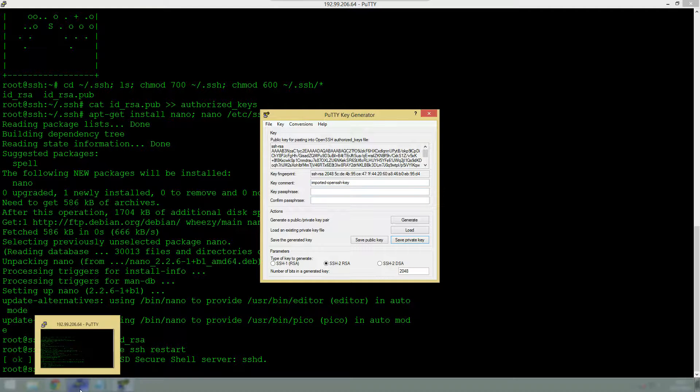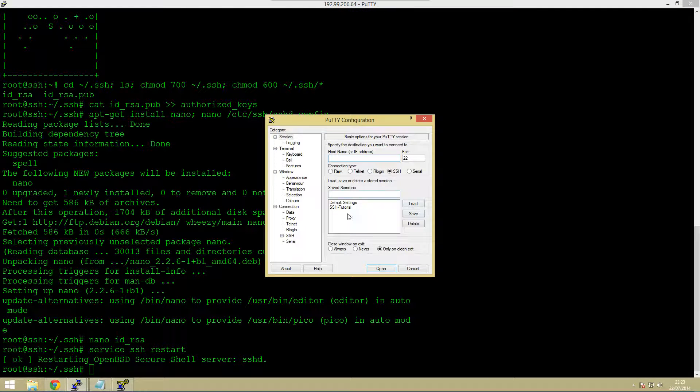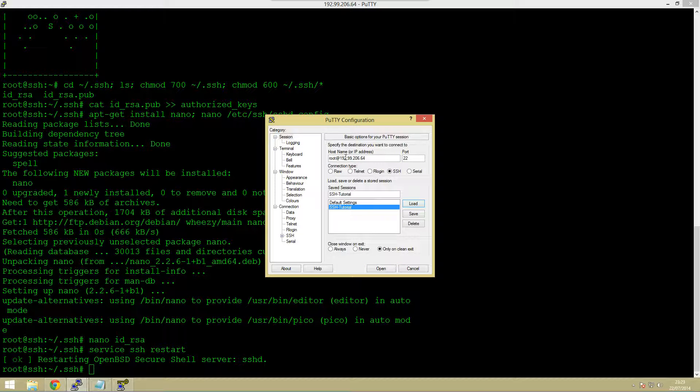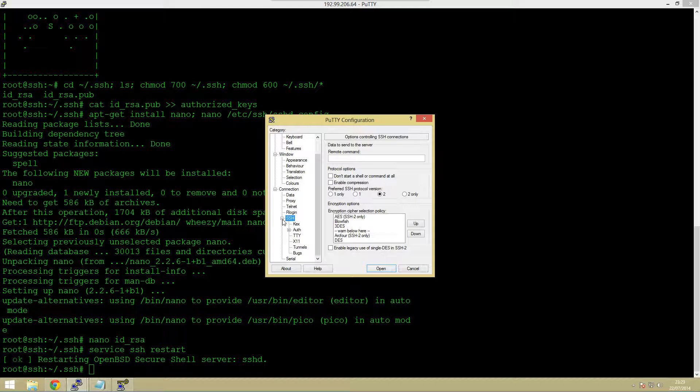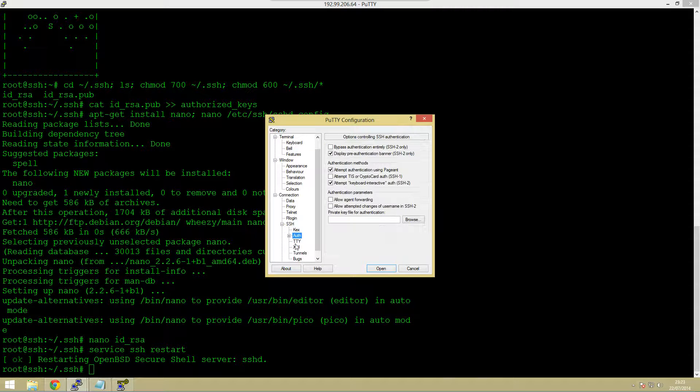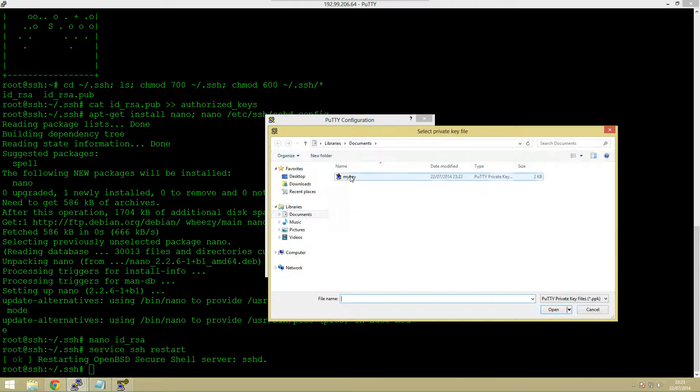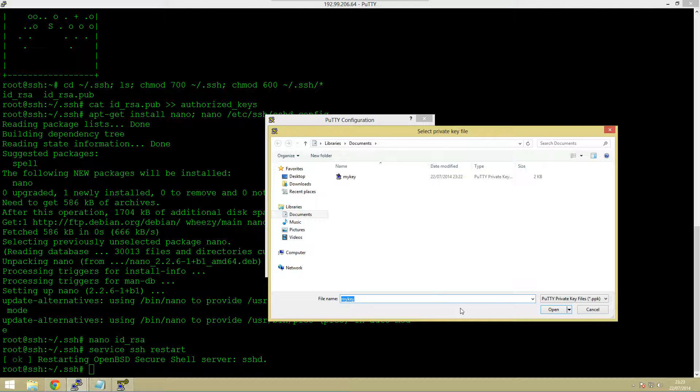The next thing we want to do is just go back into putty. We can load our SSH tutorial saved thing that we did and we can actually go to the ssh section, click the little plus thing to extend it and go to the auth section. We can then browse for the key we've just created and you should see that it now has a nice little icon and it is a dot ppk.